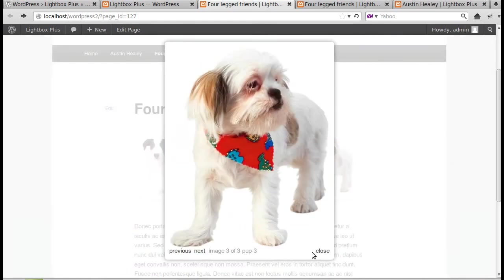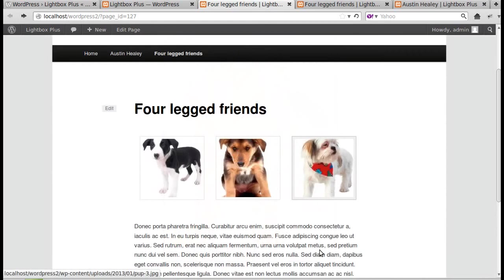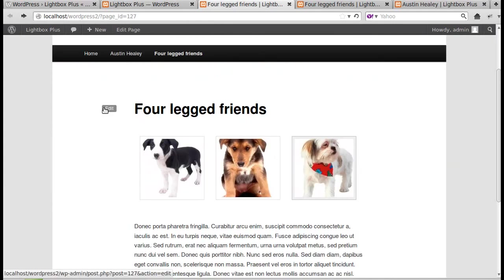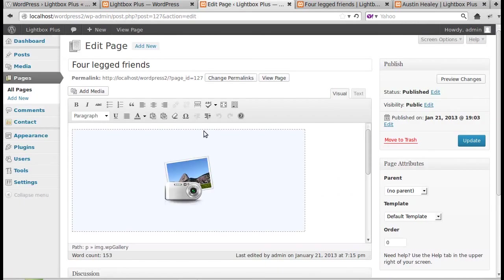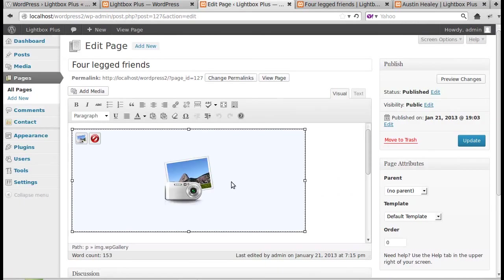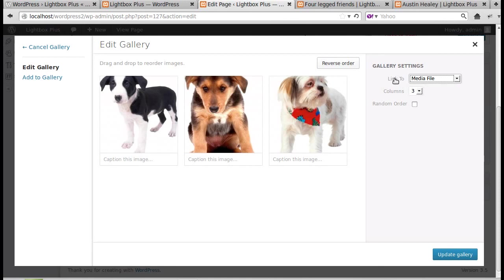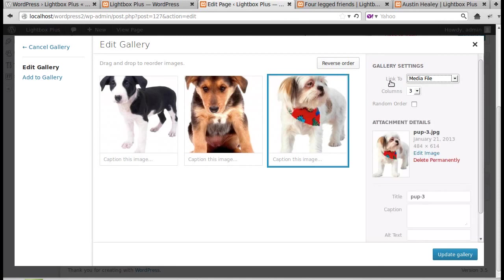The biggest problem you're likely to find is that the 'Link to' setting on your gallery images could be set to Attachment Page instead of Media File. If it's set to Attachment Page, the lightbox won't work. Always make sure 'Link to' is set to Media File.